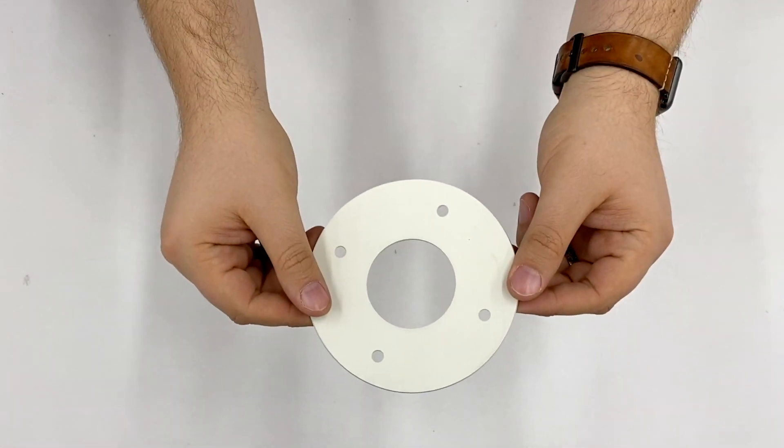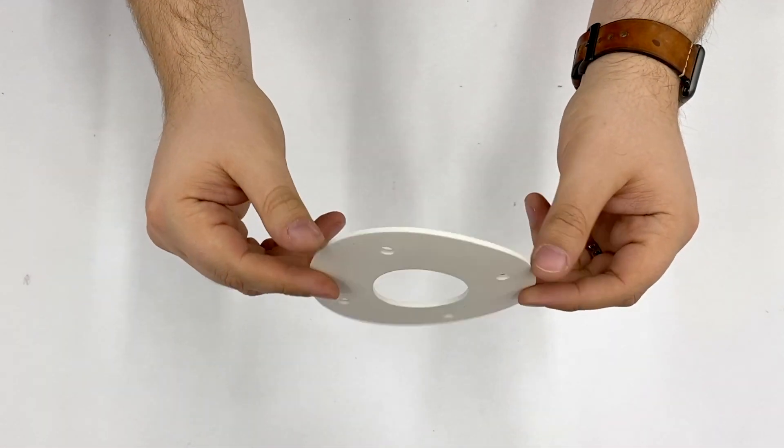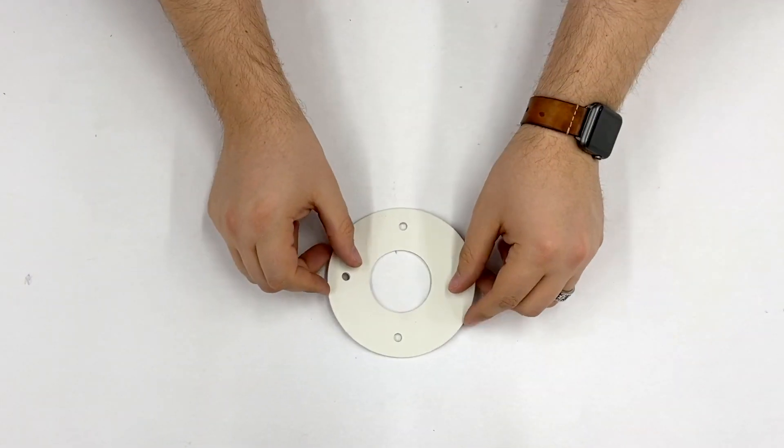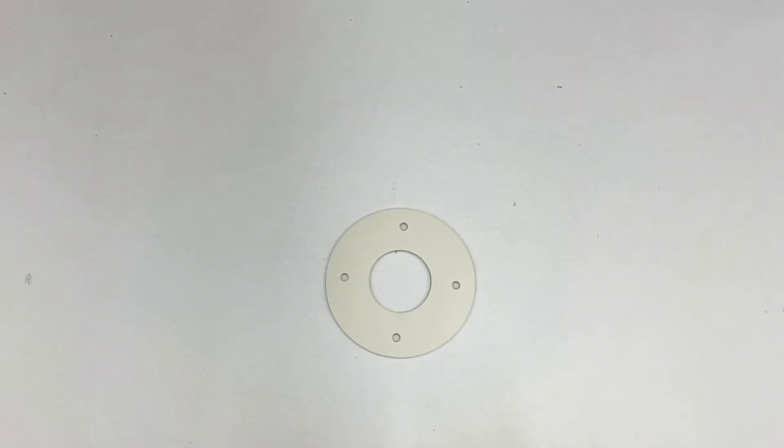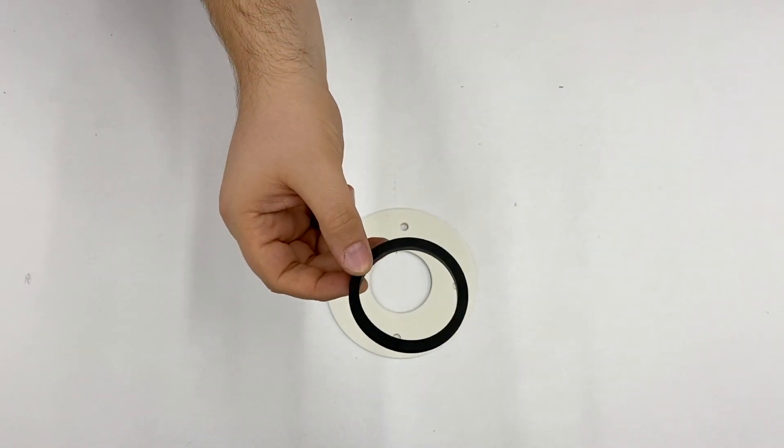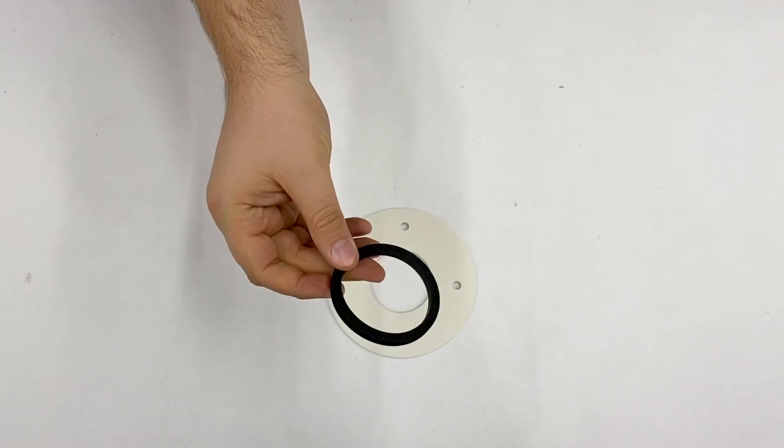The first item we see in the kit is the rubber base gasket. Along with that is the seal that goes between the bowl and the base.